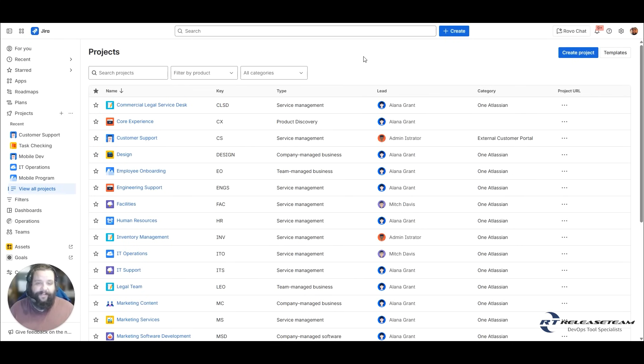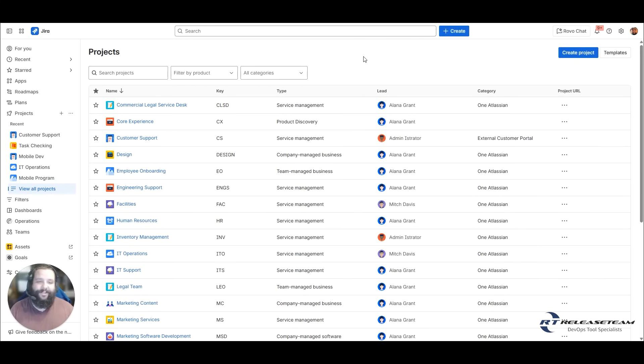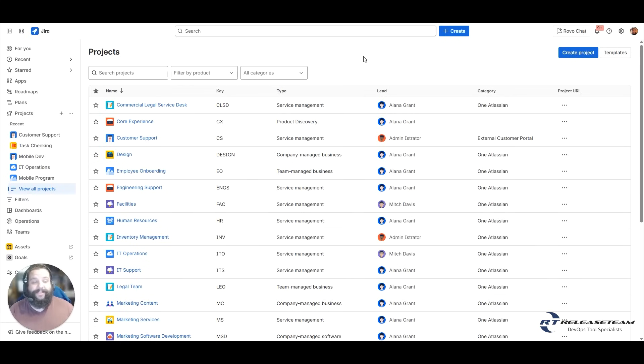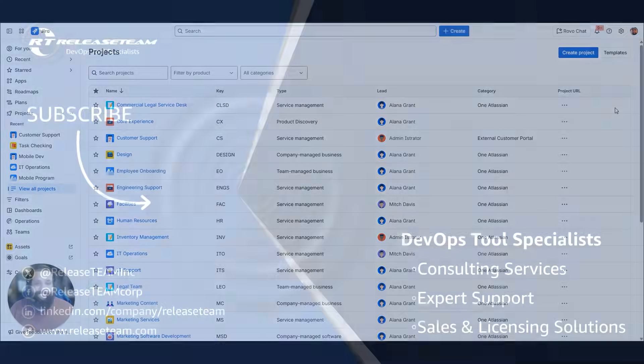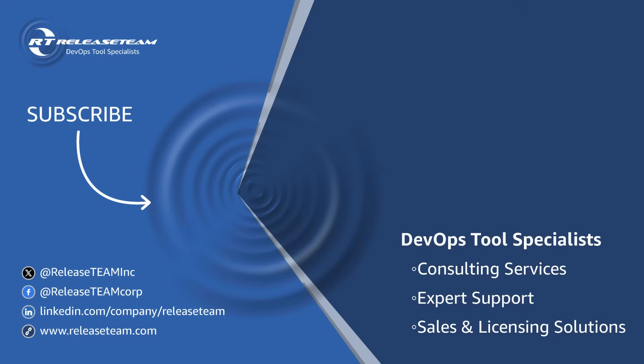So today we went over what a Jira project actually is, that container that you have of work items. We talked about how to create a project and how to change the category of a project and what the different type of project templates are. I want to thank you for joining me today and I'll see you next time.